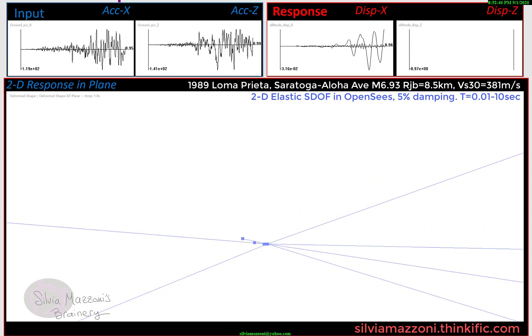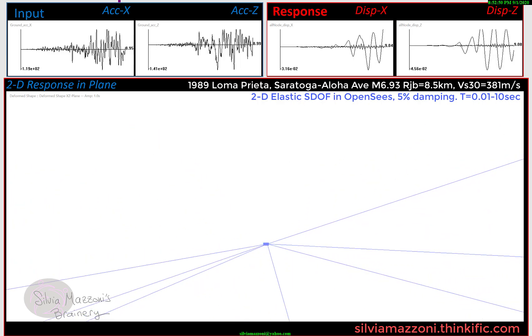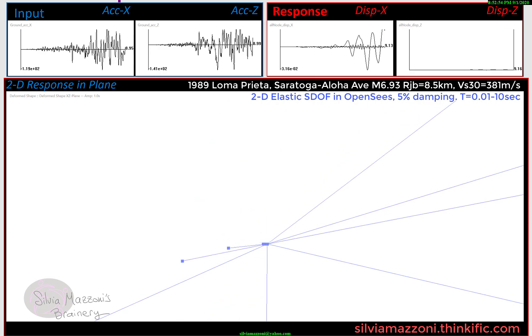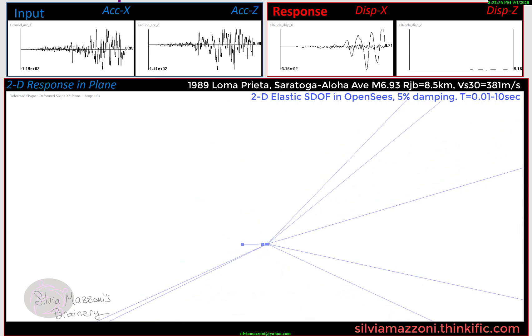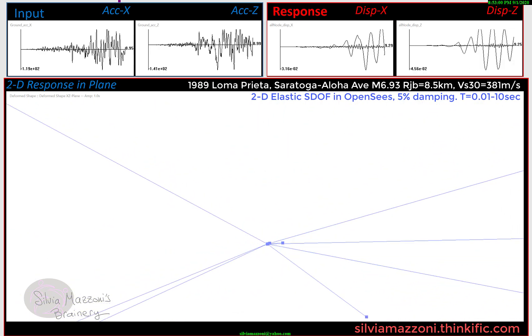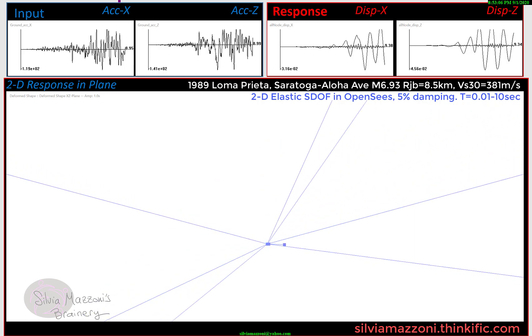I'm going to let you watch this. It's kind of fun, and it's a great way of actually visualizing what's going on with an elastic oscillator in two dimensions.